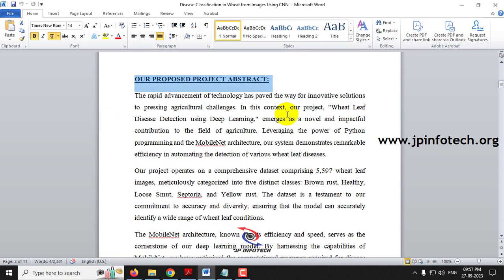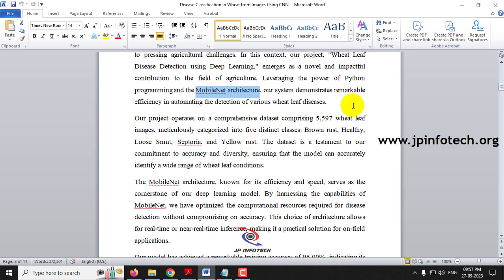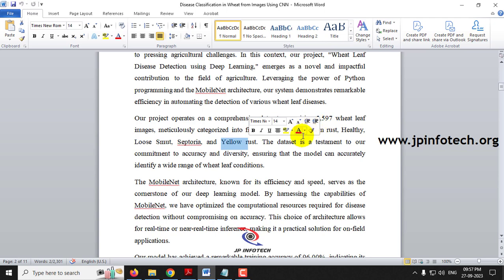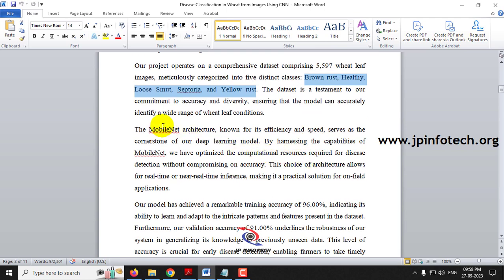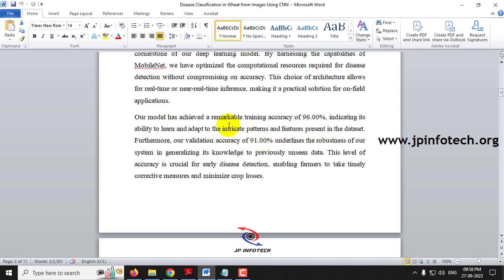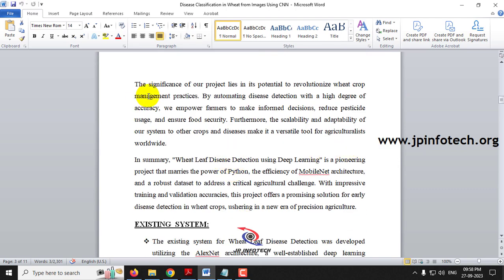Now let us see about our proposed abstract. We are going to implement wheat leaf disease detection using deep learning with the MobileNet architecture. For the dataset part, we are going to add more images than the existing system — specifically 5597 wheat leaf images. The classes are brown rust, healthy, loose smut, septoria and yellow rust — five classes in total, compared to the four classes in the existing system. The training accuracy achieved is 96% and the validation accuracy is 91%.